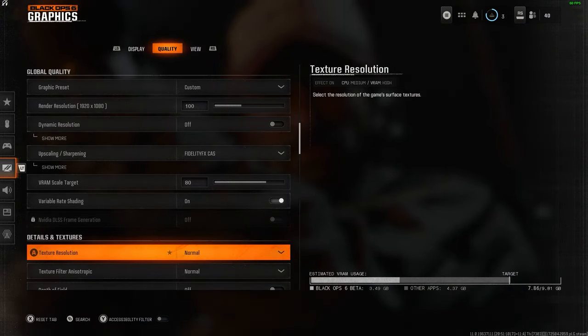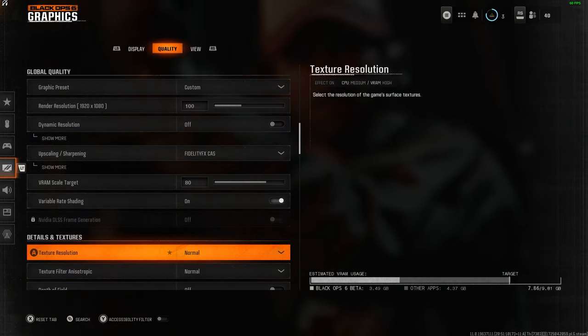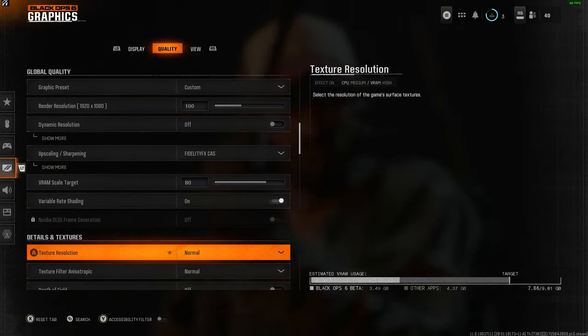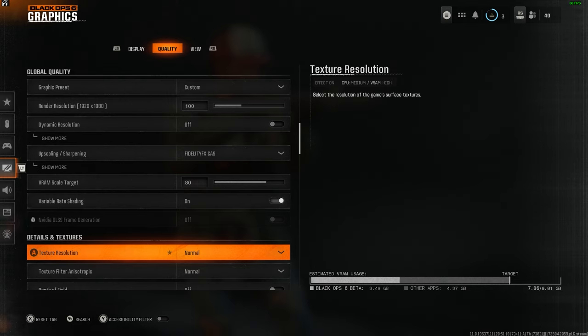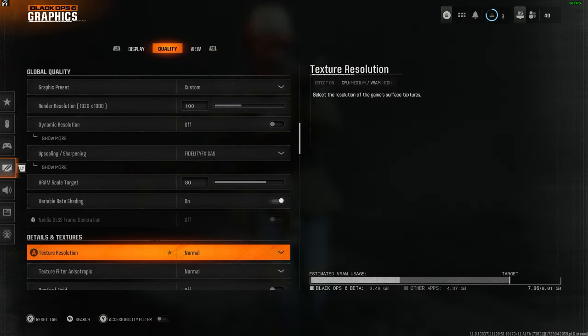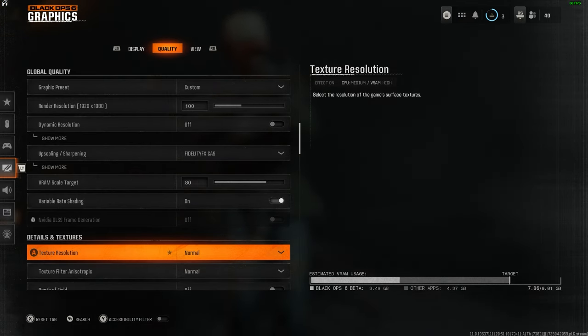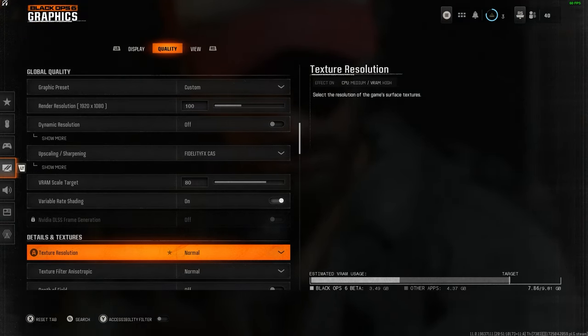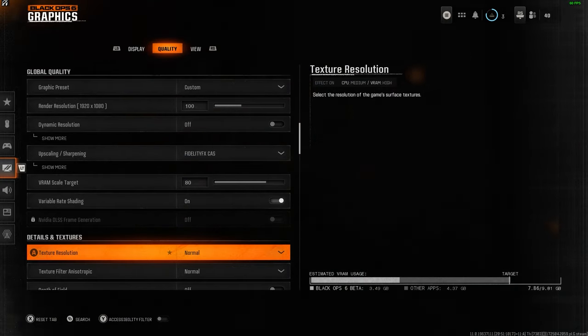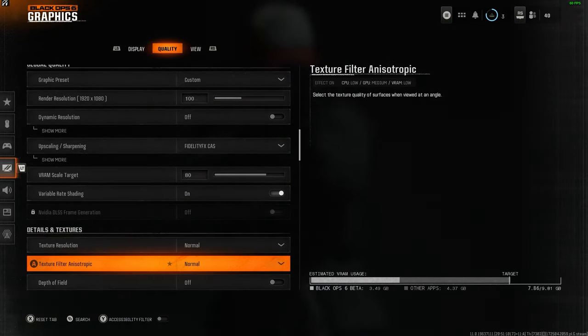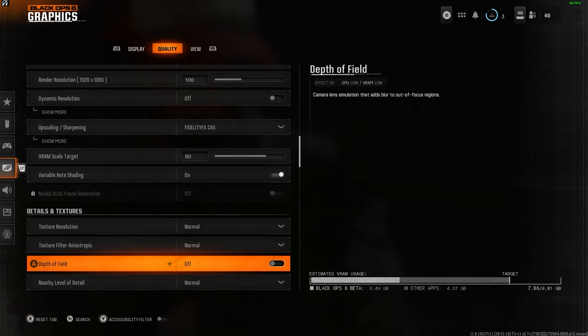For details and textures, this is very system dependent. If you have a crazy good PC, you can whack everything up to max and you'll be fine. But for the majority of you and myself, you want to go with what I have. I like a mix of high frames and the game still looks pretty. Texture resolution I keep on normal and the same for texture filter.